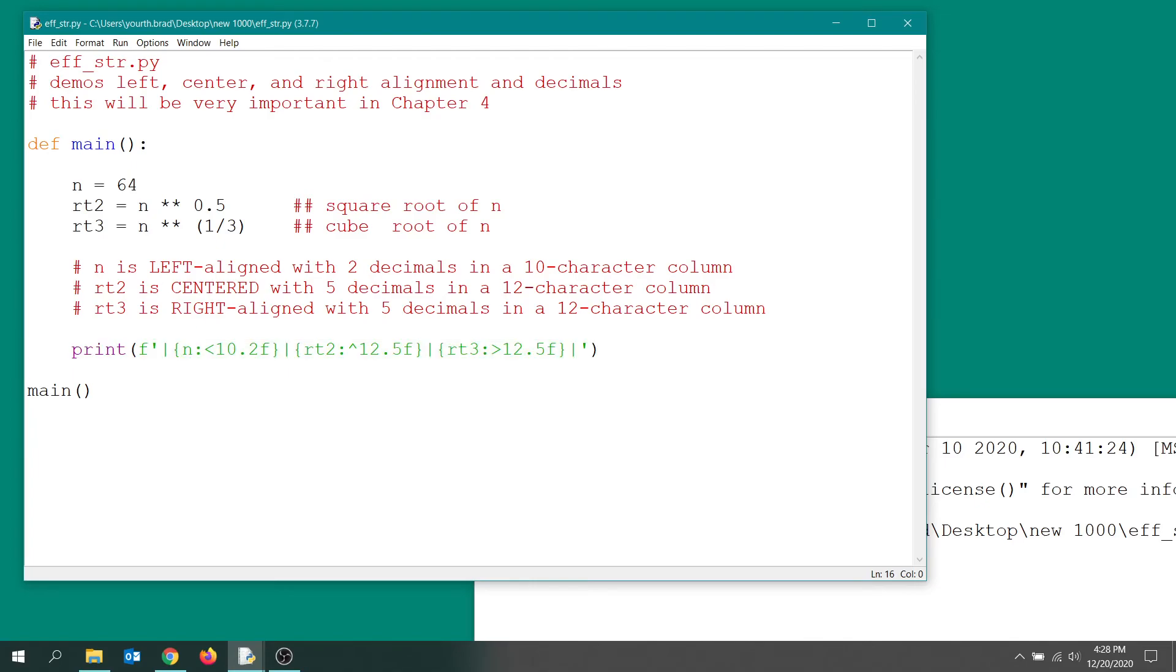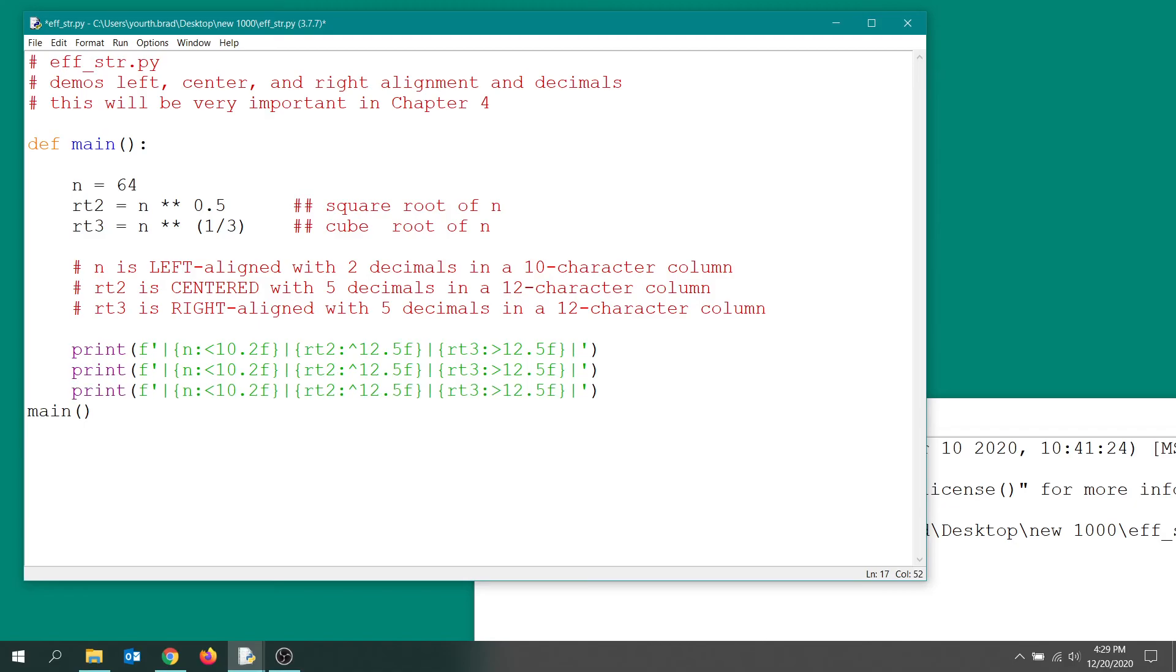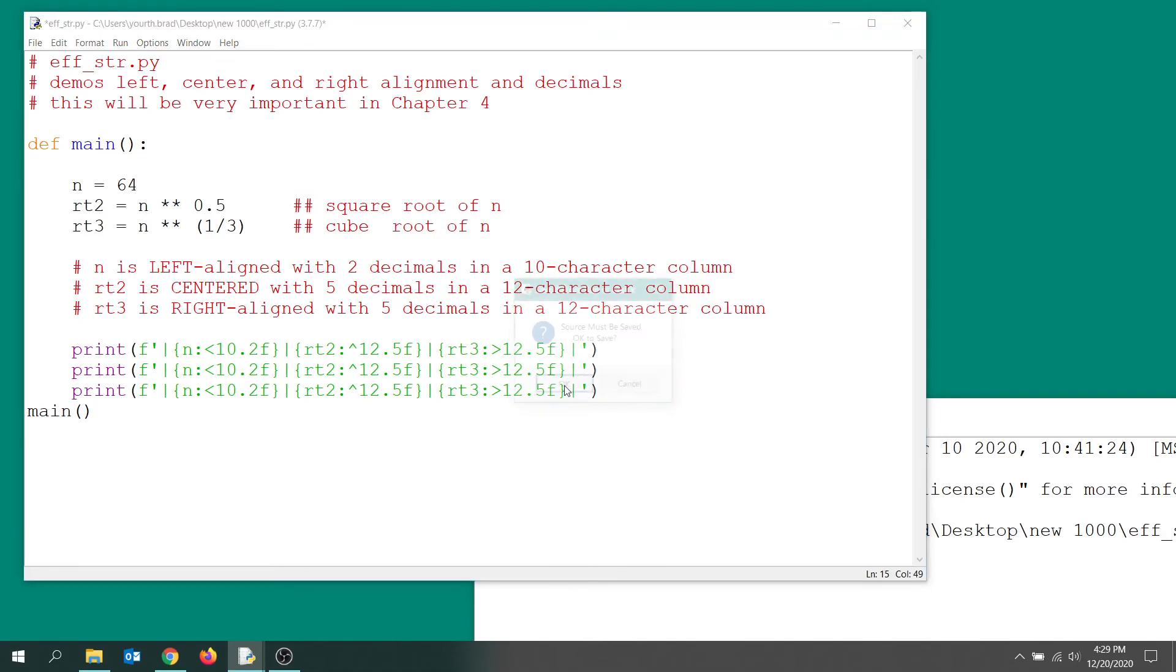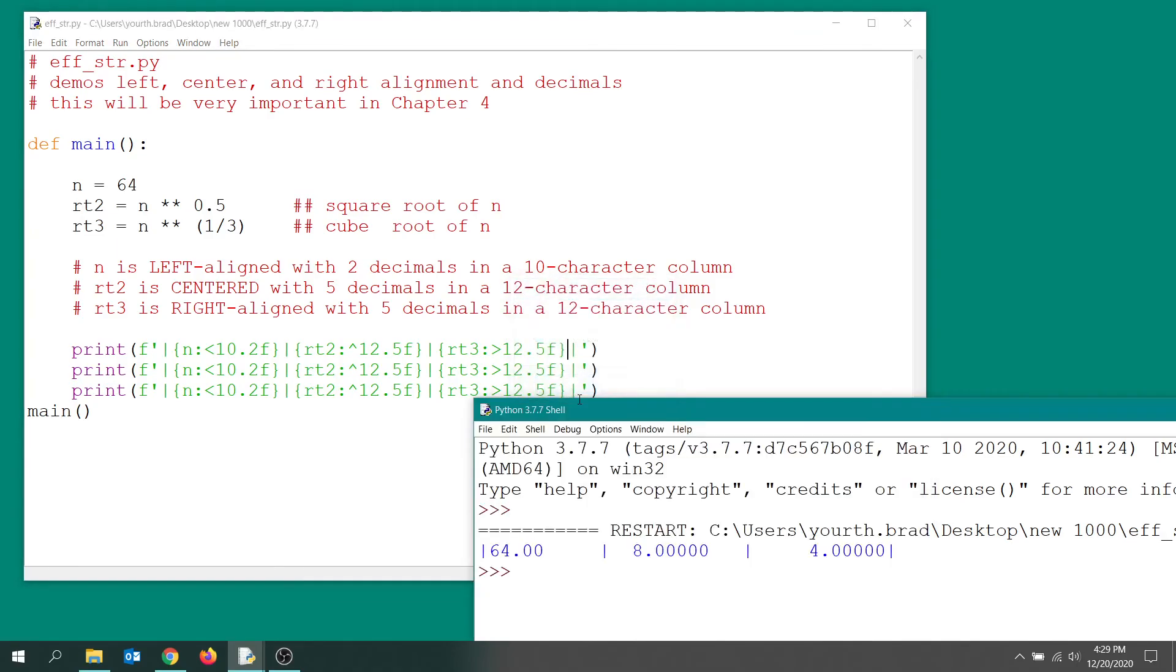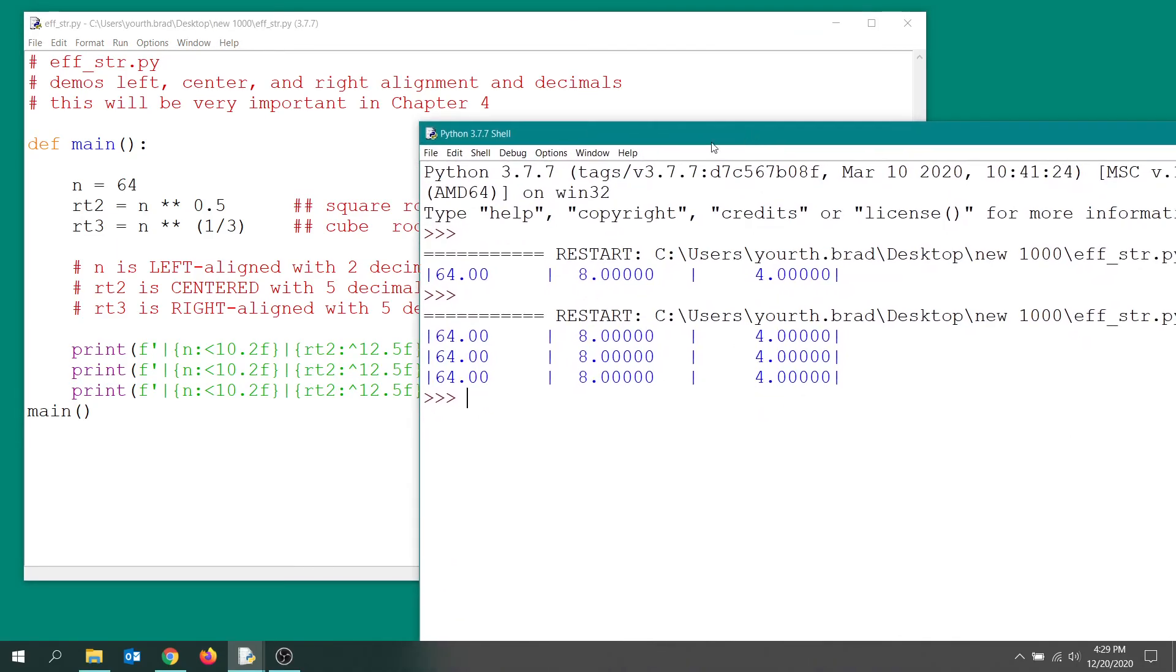And we'll run it again, and you'll see what I'm talking about. Notice how you can get a nicely formatted table with all the decimals lining up.